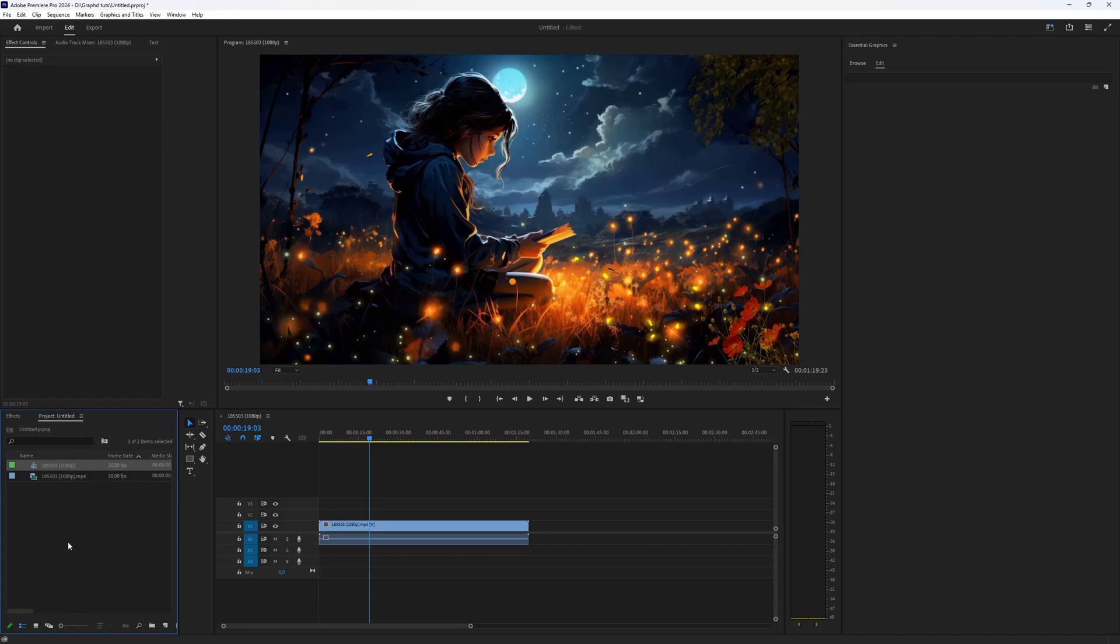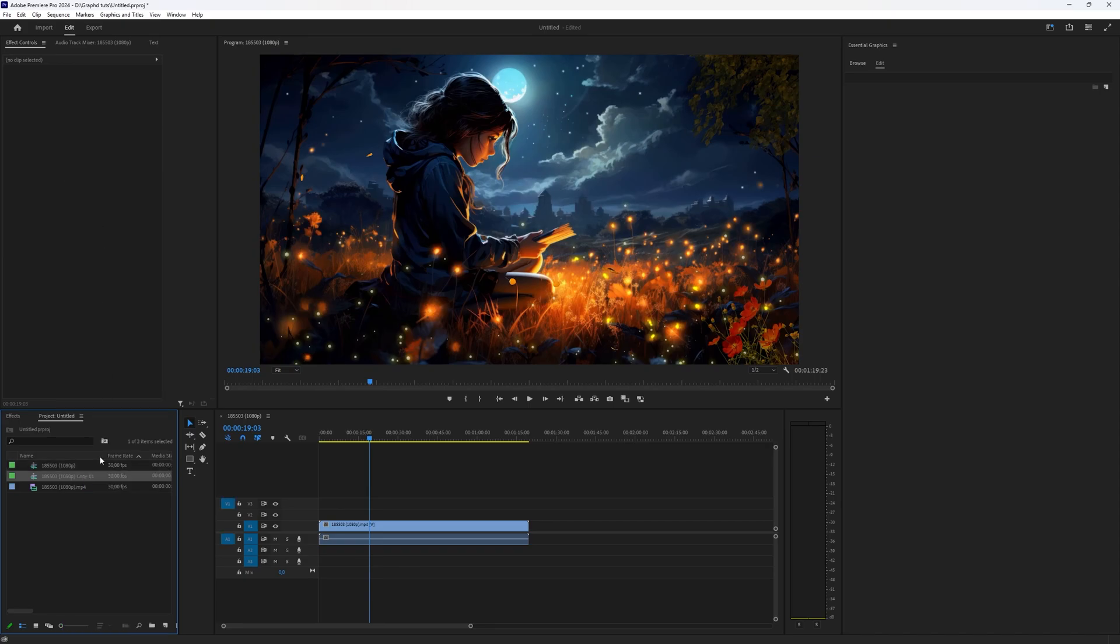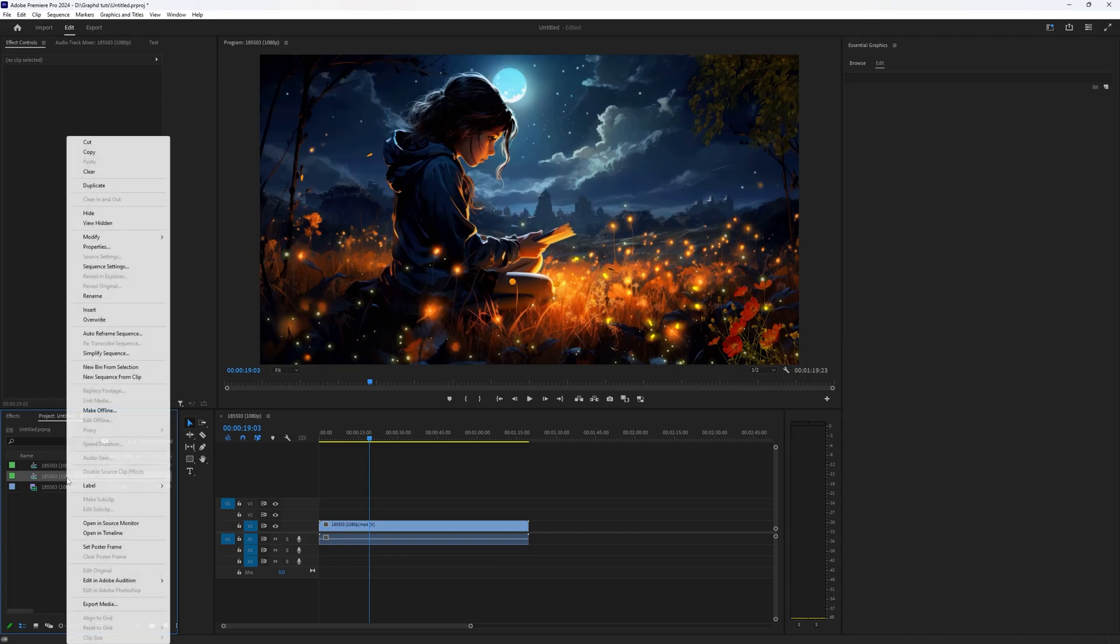And if you have a lot of items here, this can be really helpful. And then when you have found your sequence, you right-click it and here you can choose Duplicate. Now your sequence has been duplicated.